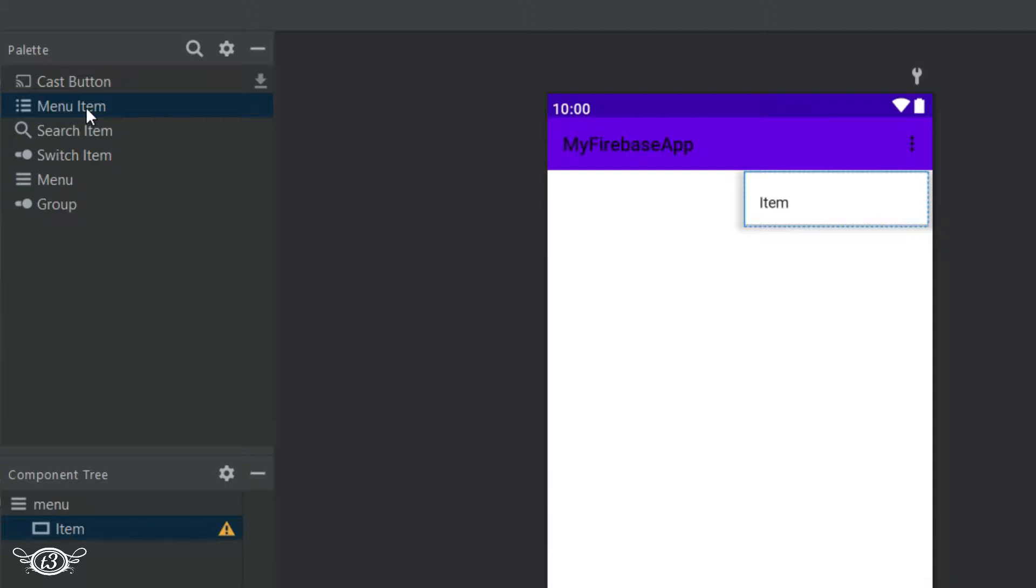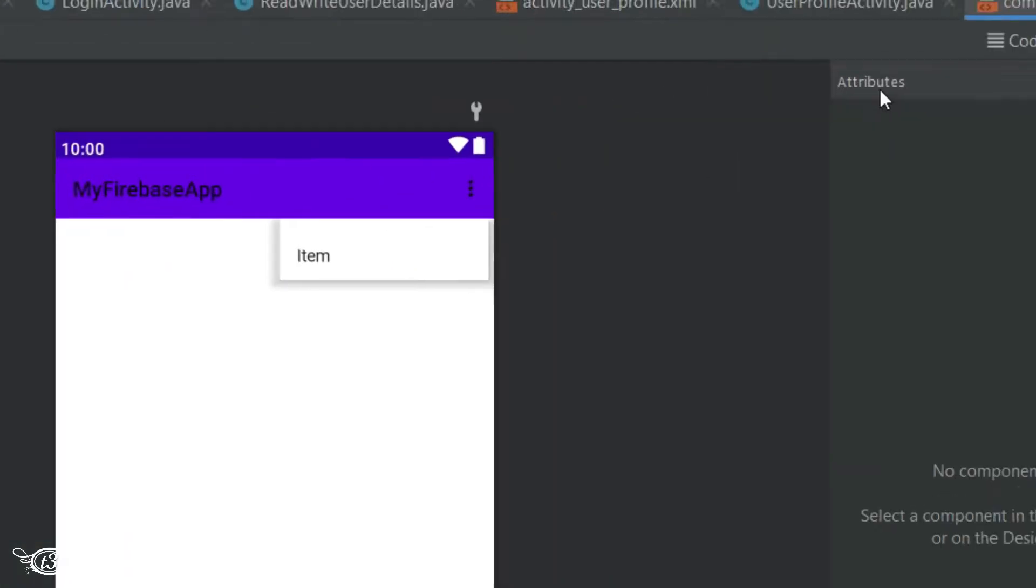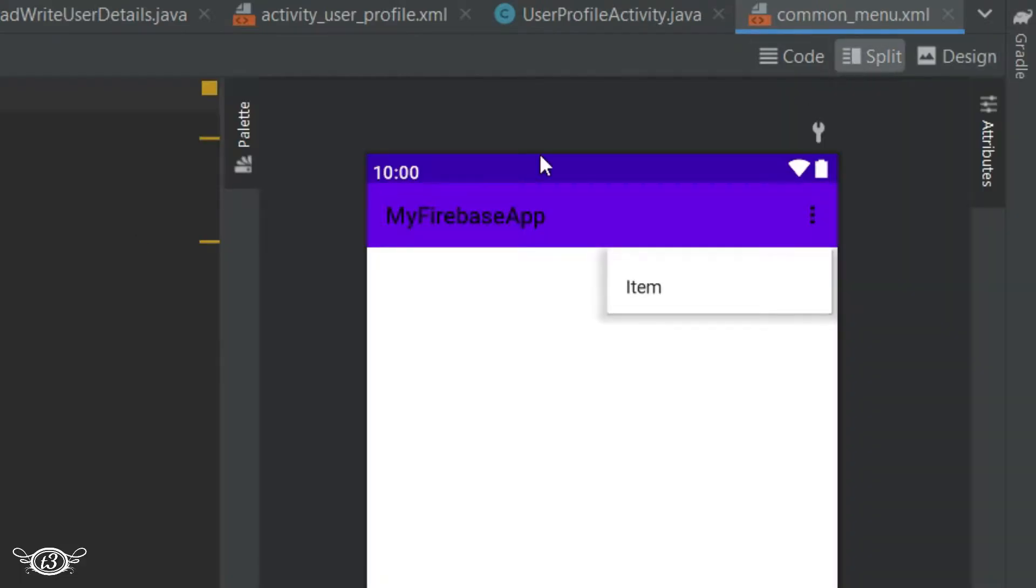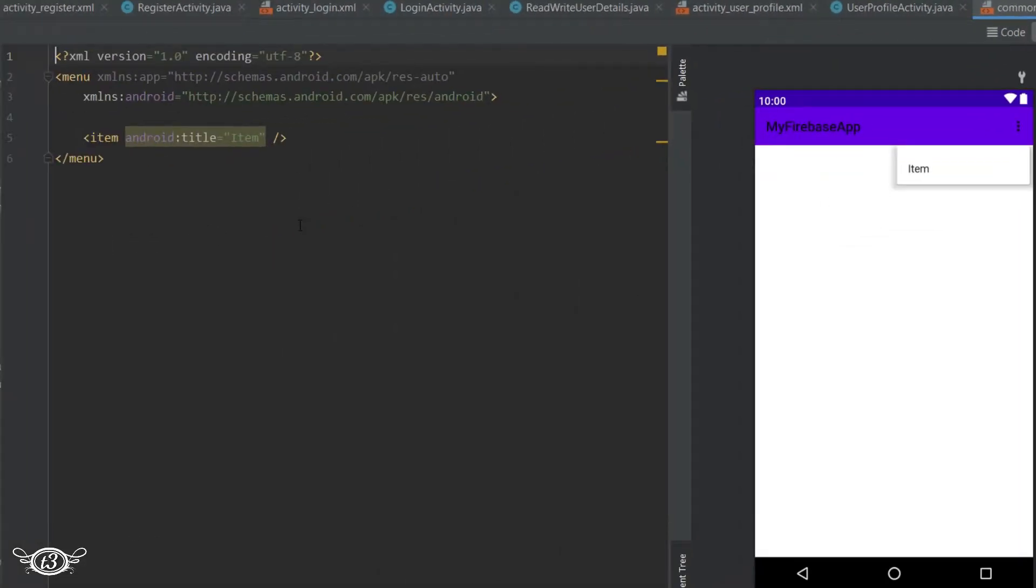So just drag and drop menu item to the right side of the action bar. Then you can click on the split tab and there you can see that we have one menu and inside the menu we have one item. Now to create more items we can just copy and paste this item tag.